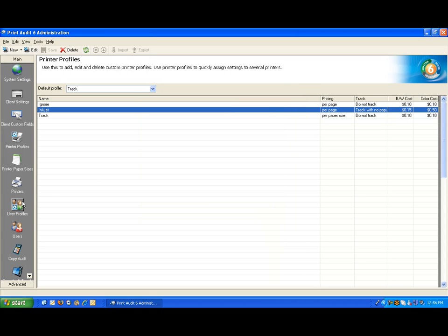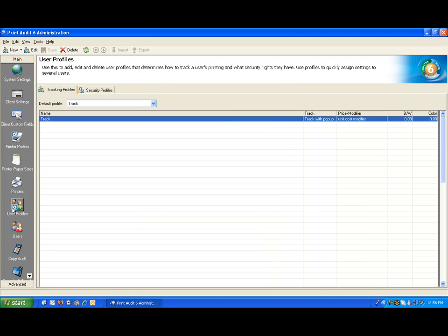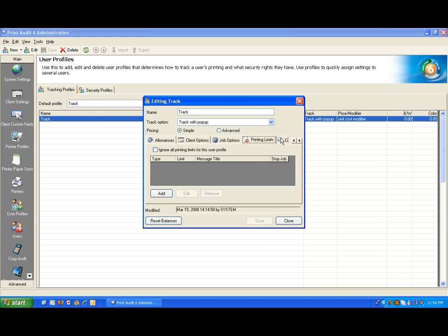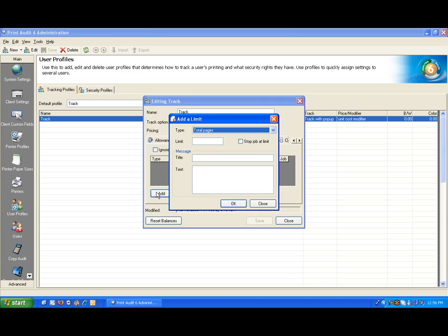If we go to the user profiles, which is a set of rules which control the user's behavior, and open that profile, we have exactly the same tab. If I click add, you can see that we have the same options at the user level.